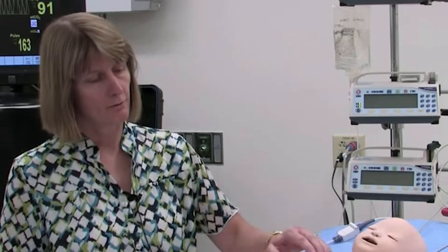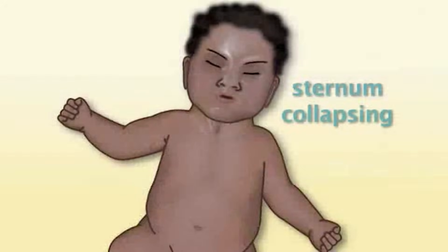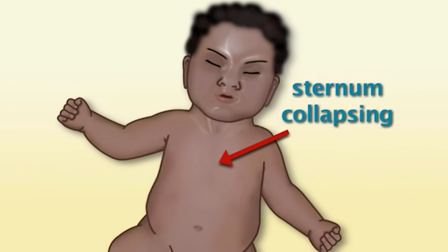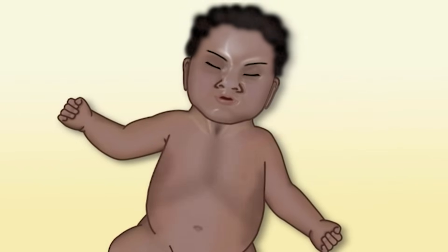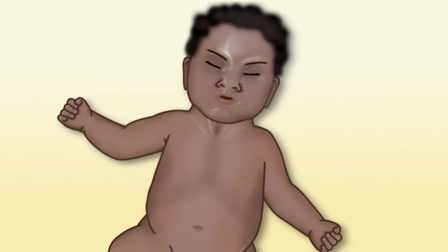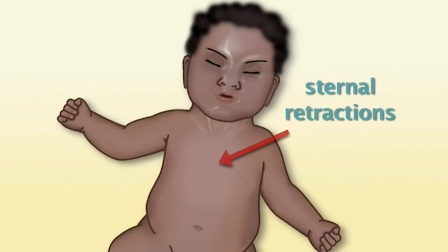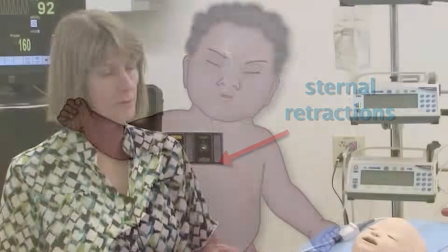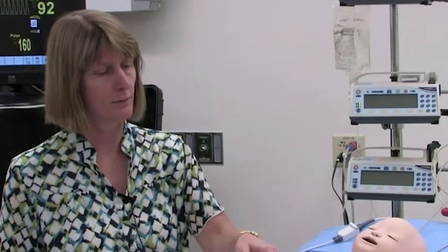In a very young infant who has a very compliant chest wall, one might even see the sternum collapsing significantly because of the effort of breathing. The muscular effort is strong enough to make that soft cartilaginous sternum collapse. Those are sternal retractions, as opposed to subcostal or sub-sternal retractions.